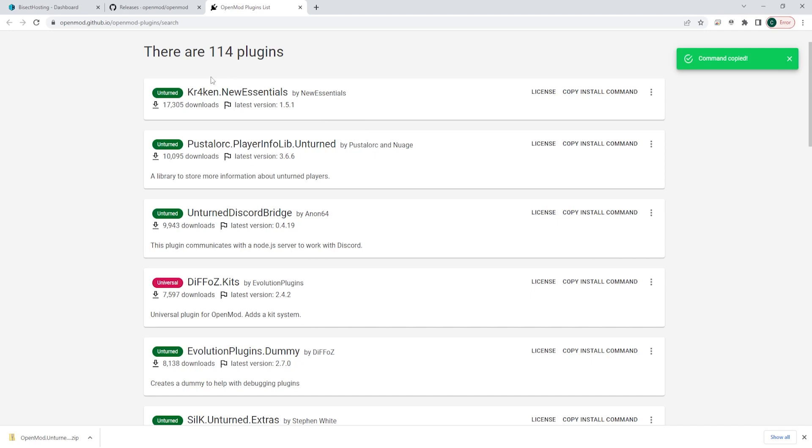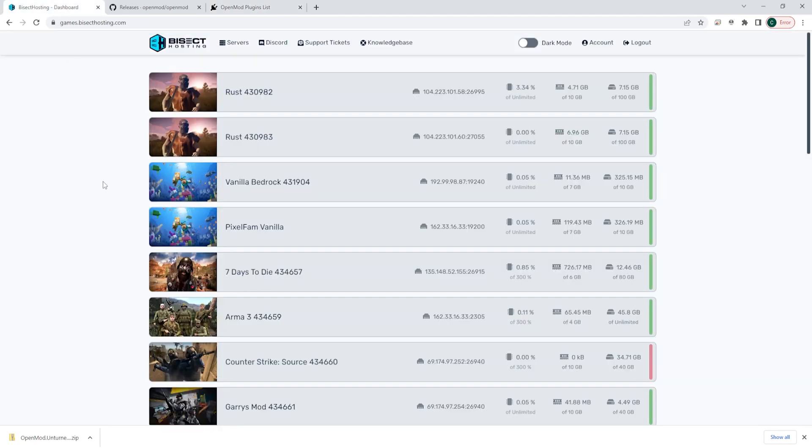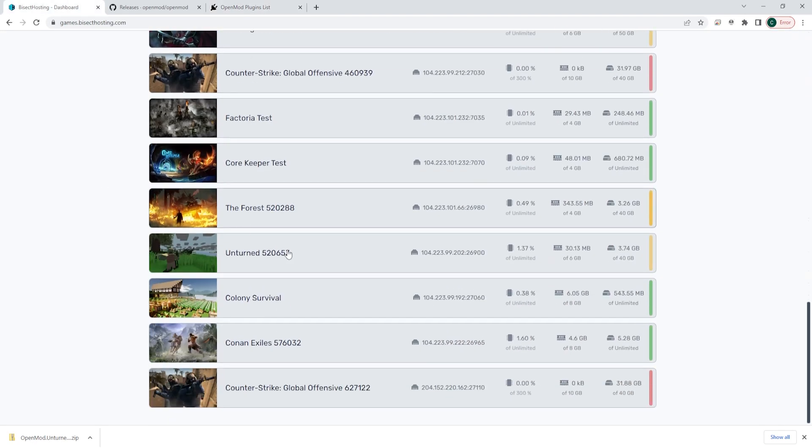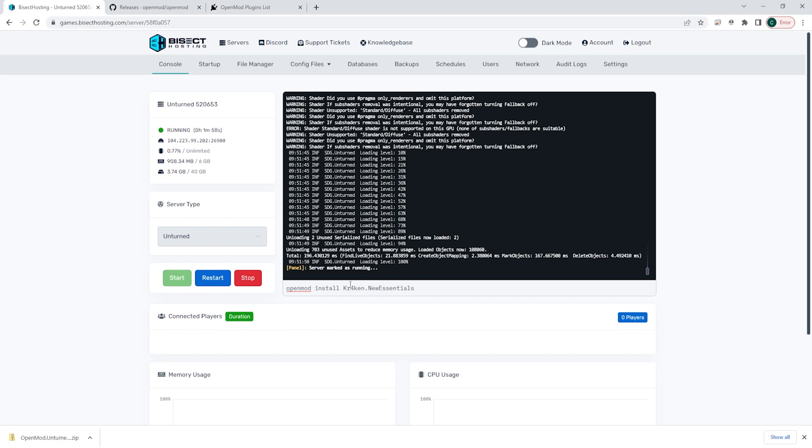Once we have that copied, we can log into our BisectHosting games panel and choose our Unturned server. Once here, in the console, we are then going to paste the command that we grabbed from earlier. This will then put in OpenMod space install space and then the plugin name that you have.